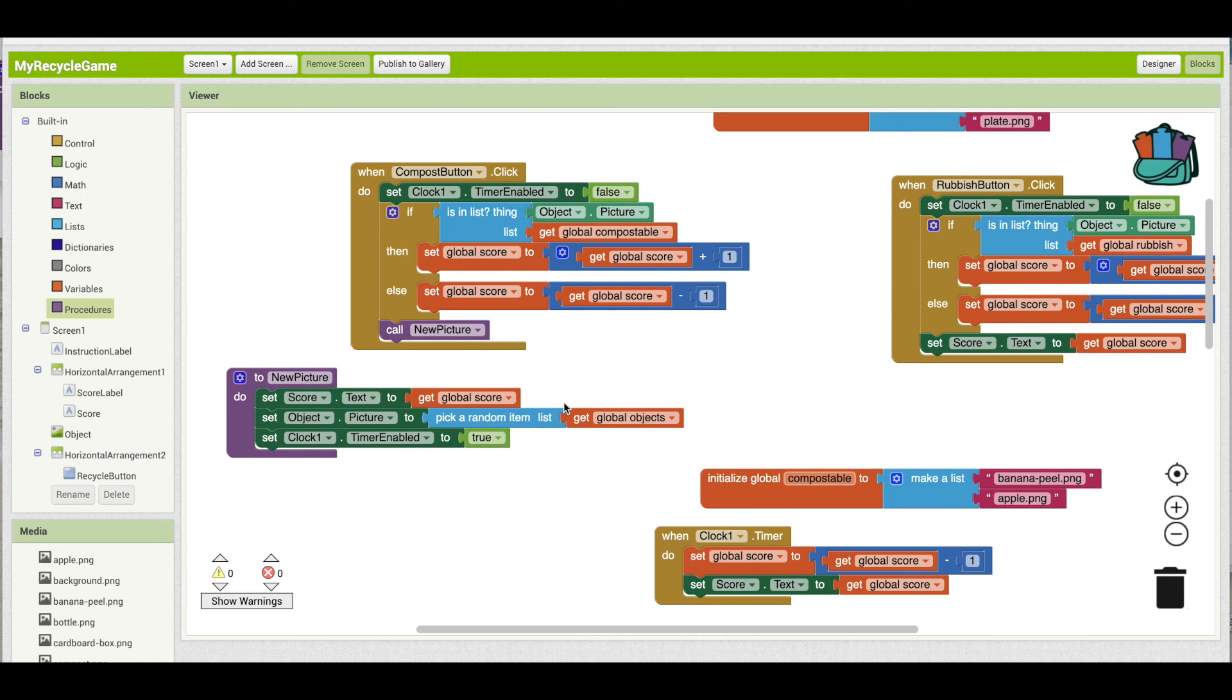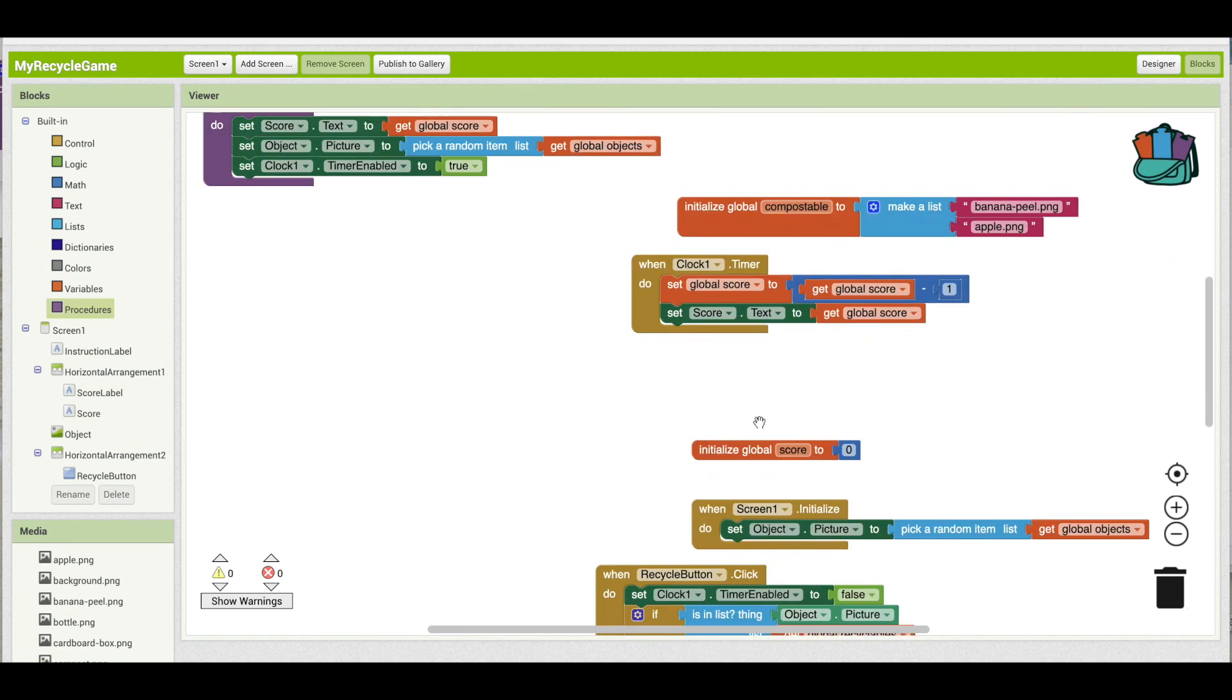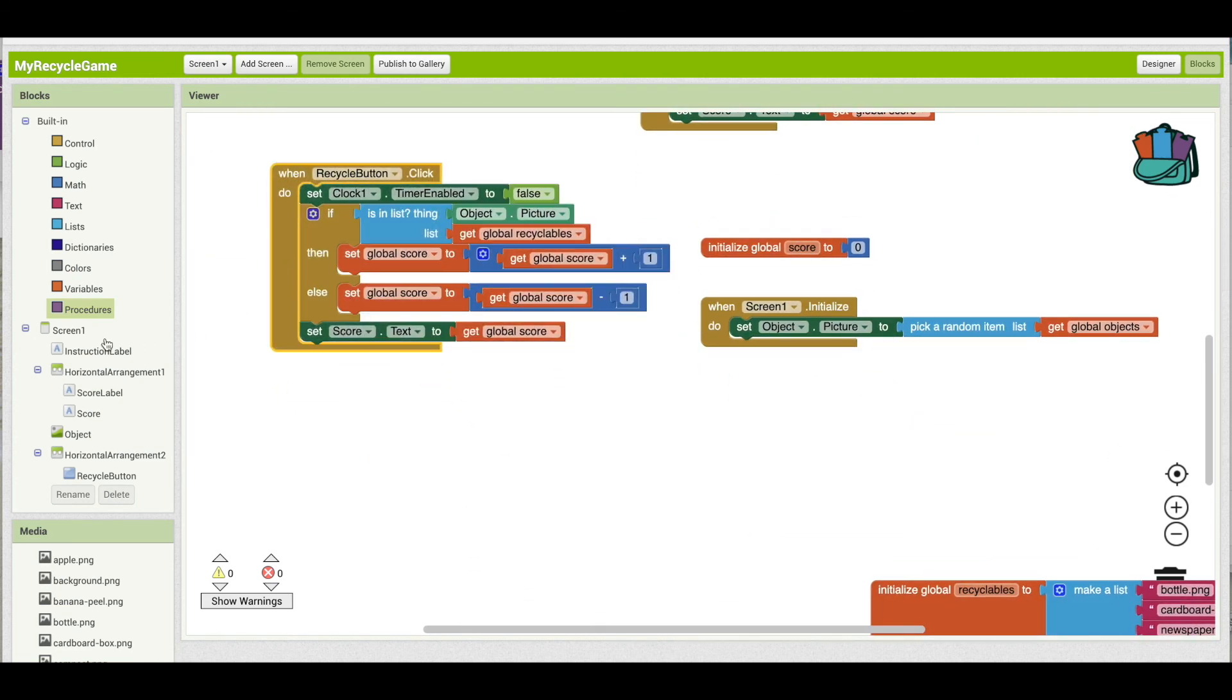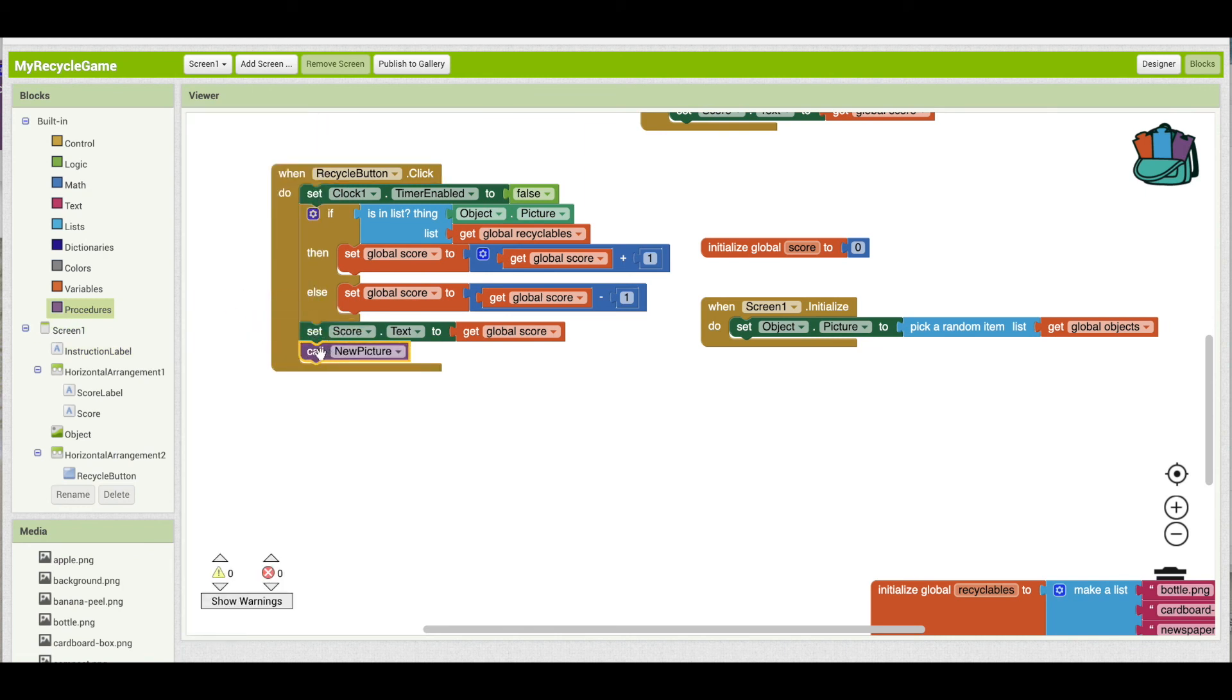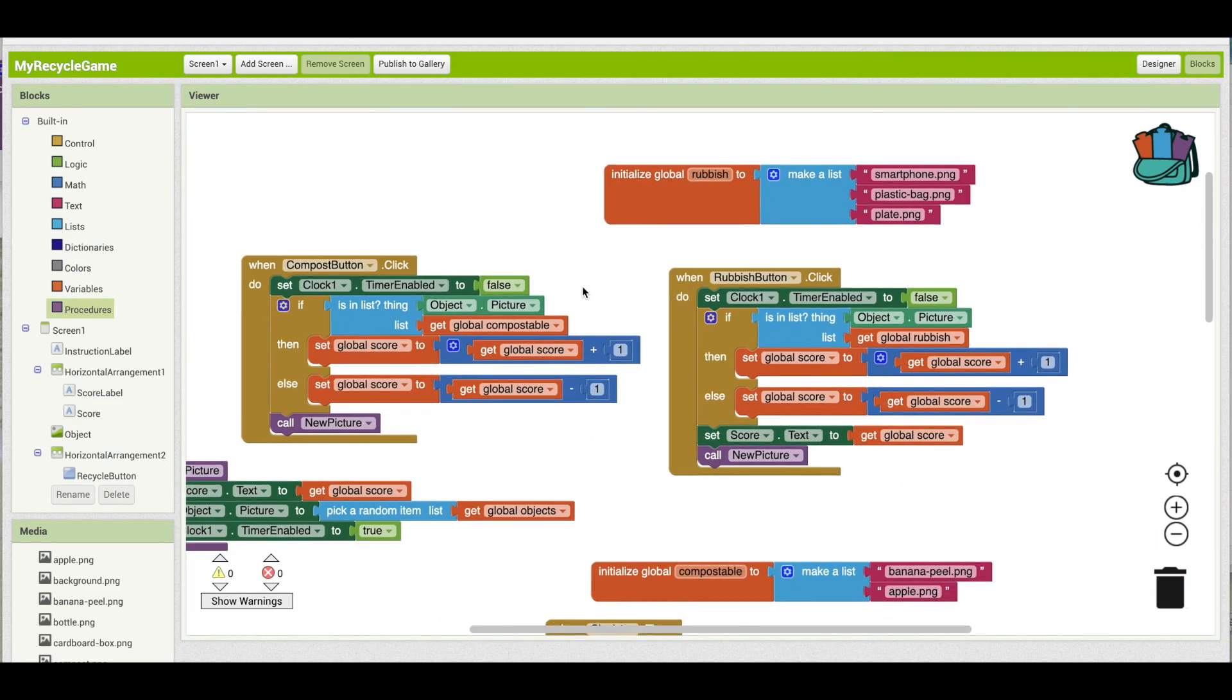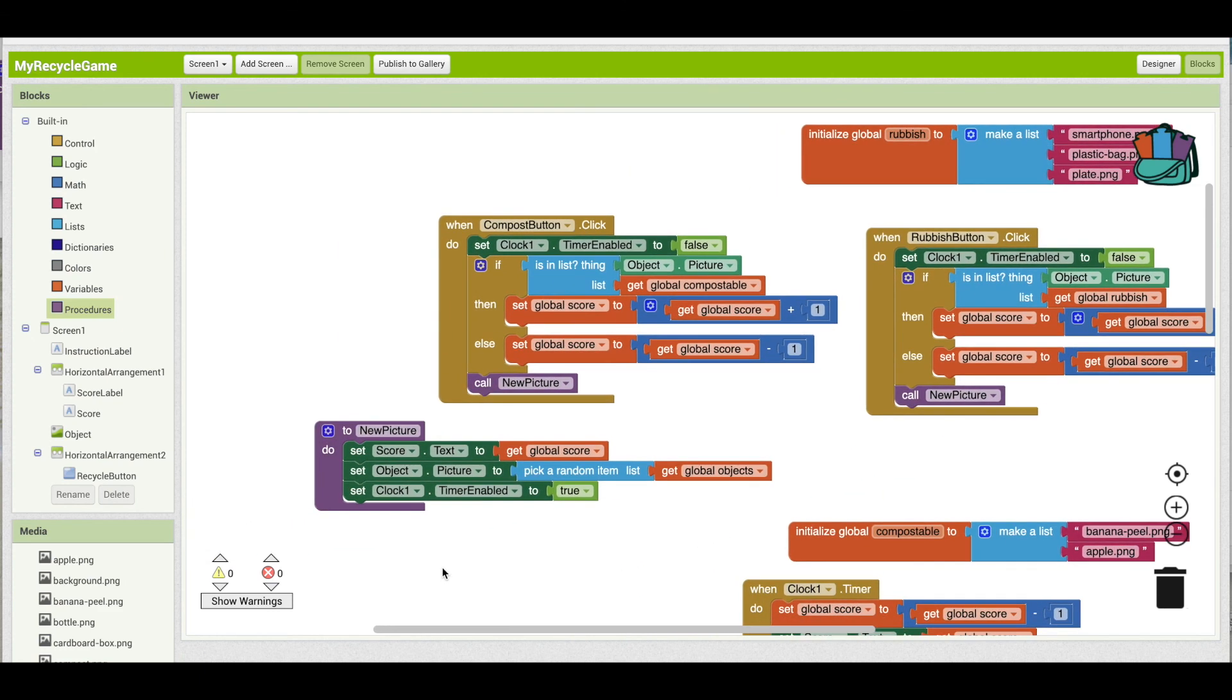So what I can do then is call new picture for my rubbish button, and then let me go down here and add it to my recycle button. And then I don't need that set score dot text, so I can just delete that.